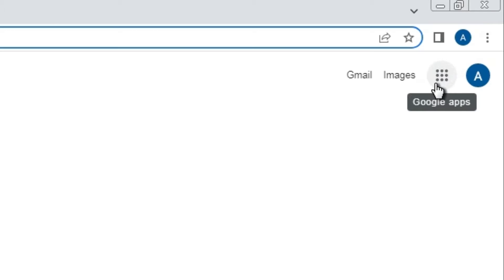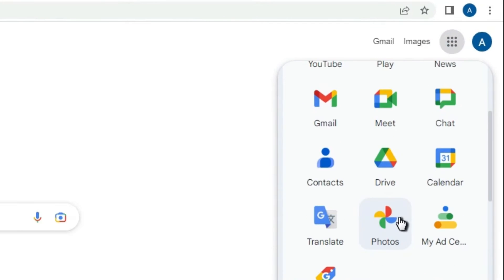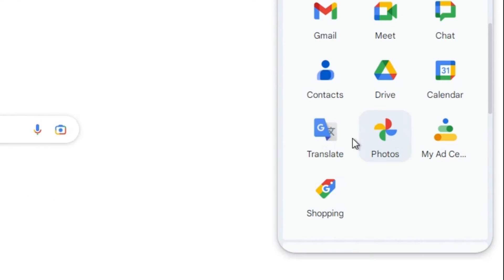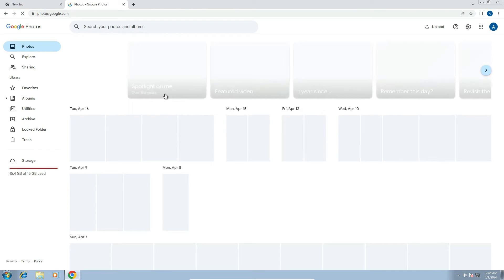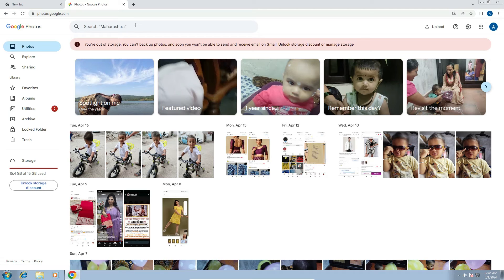Click on Google Apps and scroll down to find Photos. Click on Photos and Google Photos will open. Here you'll find all your Google Photos.